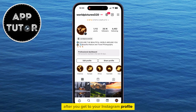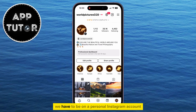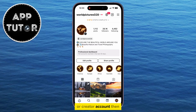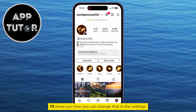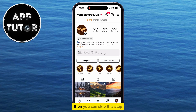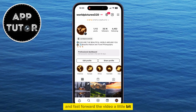After you get to your Instagram profile, in order to make our account private, we have to be on a personal Instagram account. So if your account type is set to a business or creator account, then I'll show you how you can change that in the settings. But if your account is already a personal one, then you can skip this step and fast forward the video a little bit.